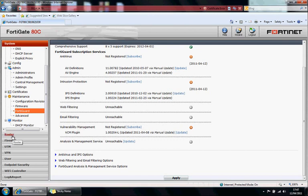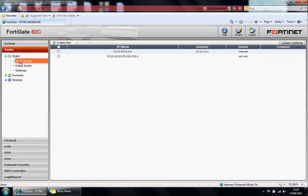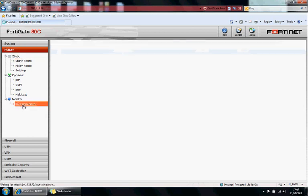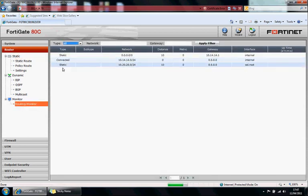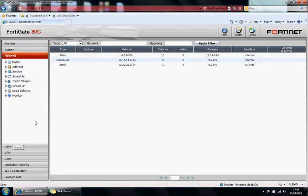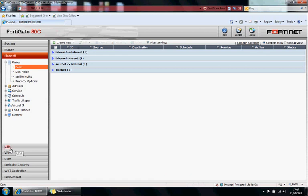The router tab, here you'd have your static routes, your policy routes, dynamic, you've got your dynamic routing protocols. Those are where you'd probably spend most of your time in the firewall section and in the UTM section as well.